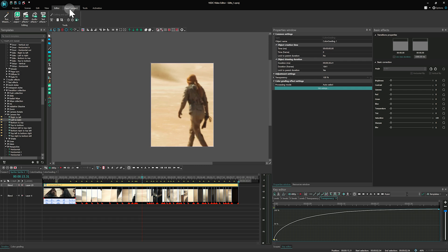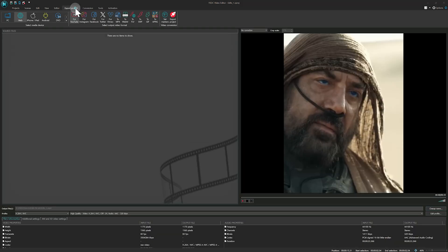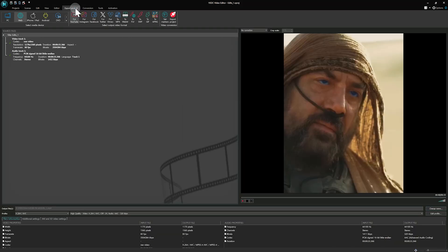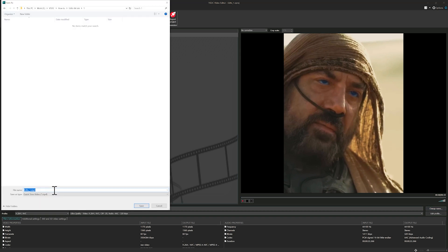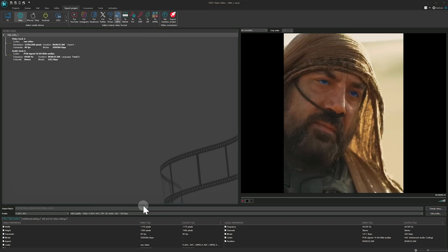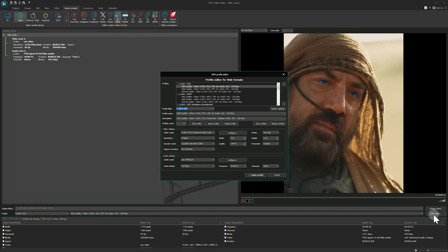Click on the Export project tab, select Web as the media device, and choose MP4 as your output format. Next, click on Change Name to set your file name and save location. Below, click on Edit Profile to adjust the quality under Video Settings. For most projects, 80% quality is ideal. After you've made your changes, hit Apply Profile and save the settings.